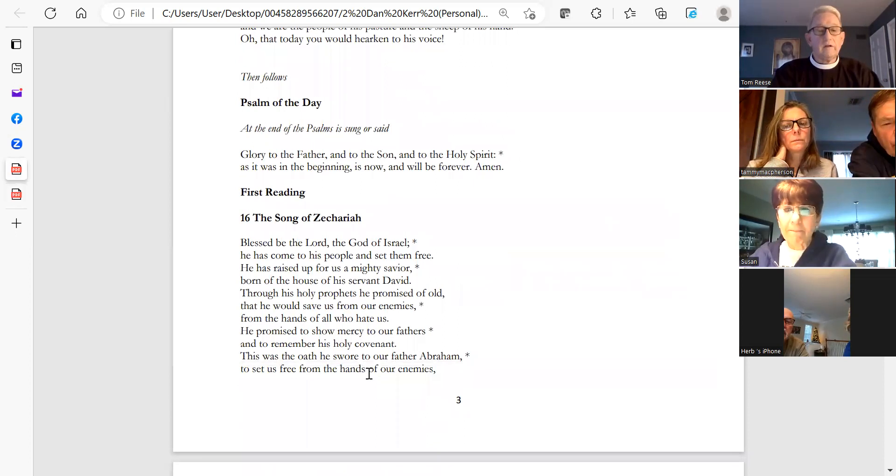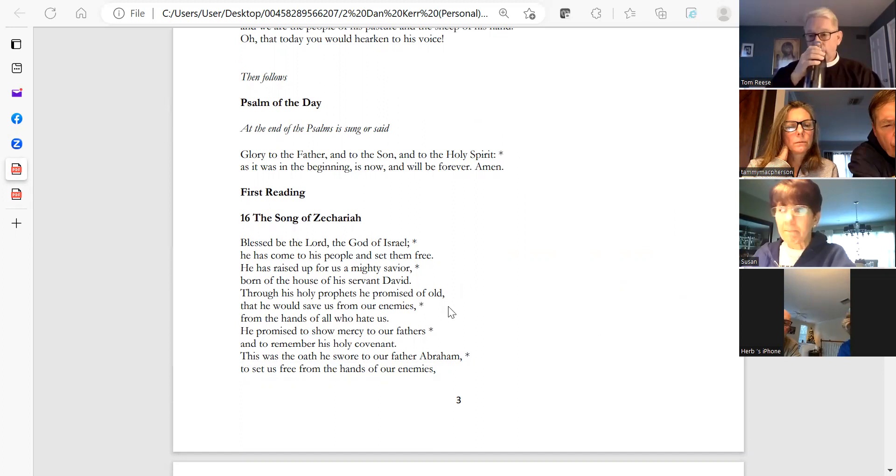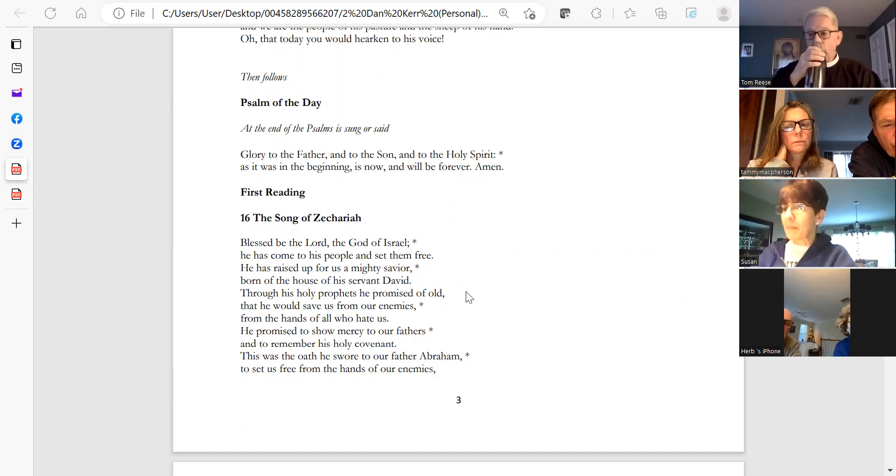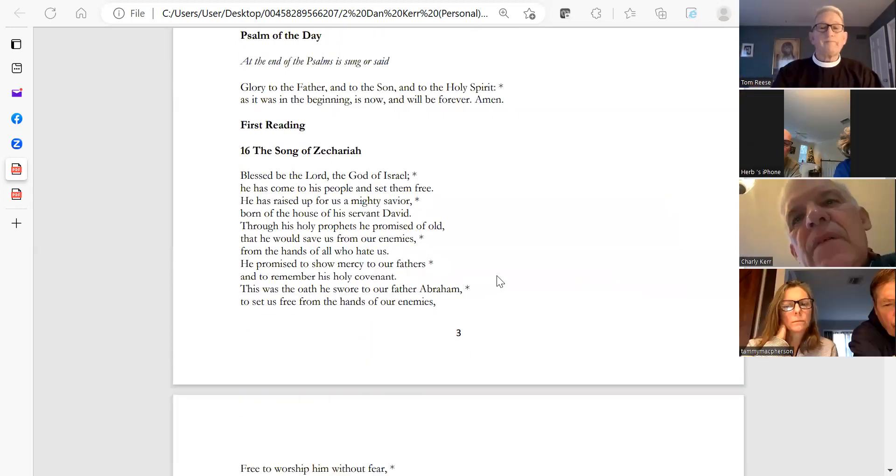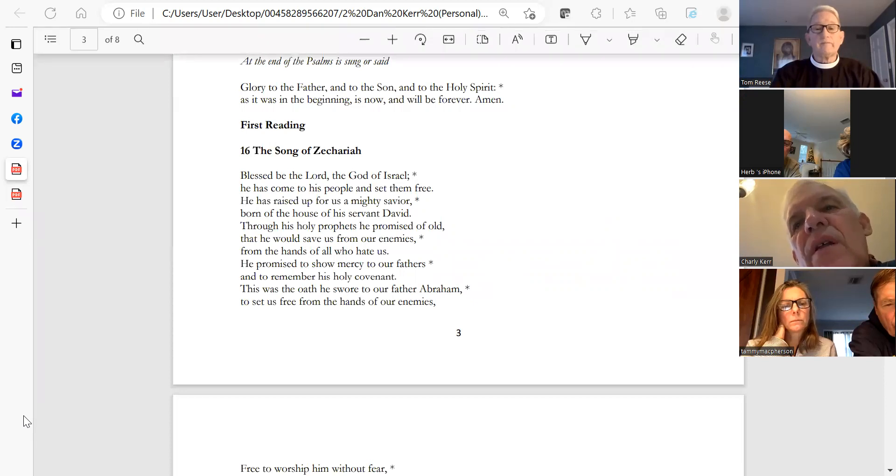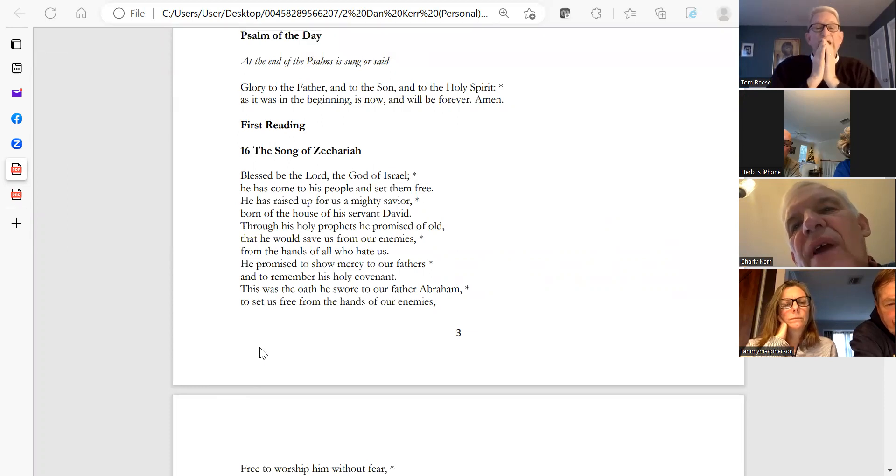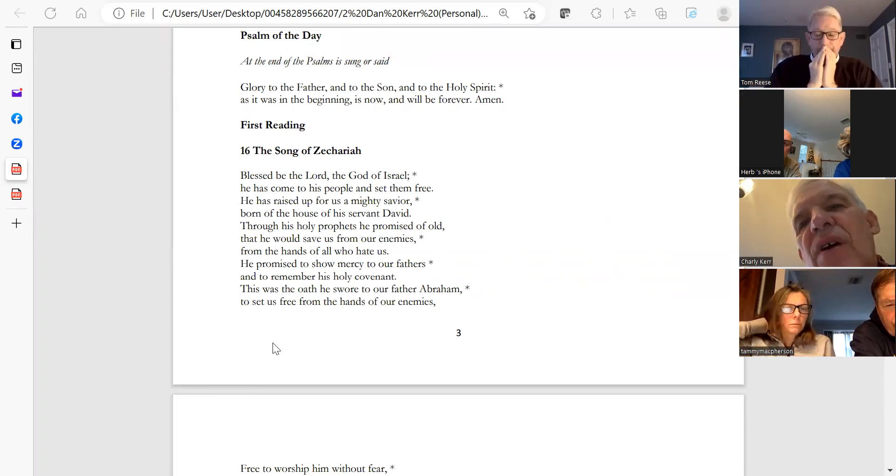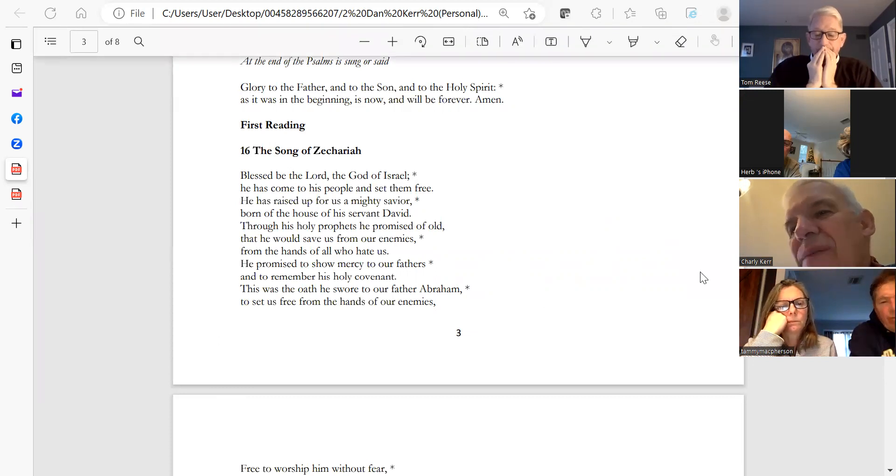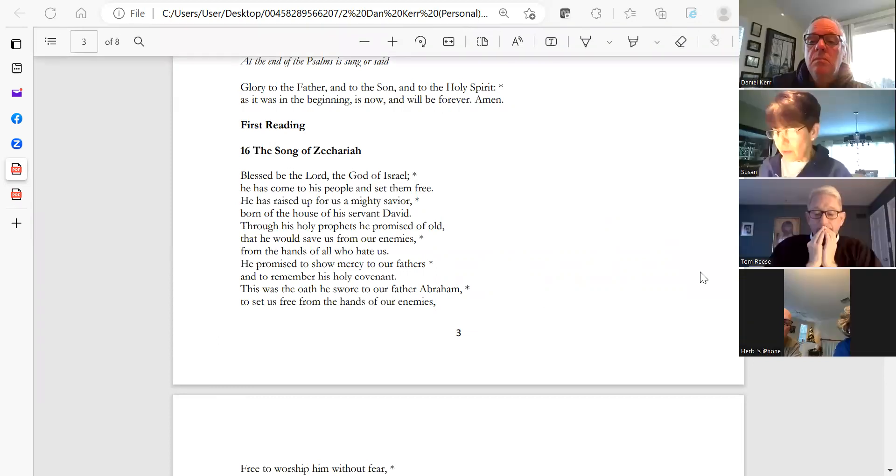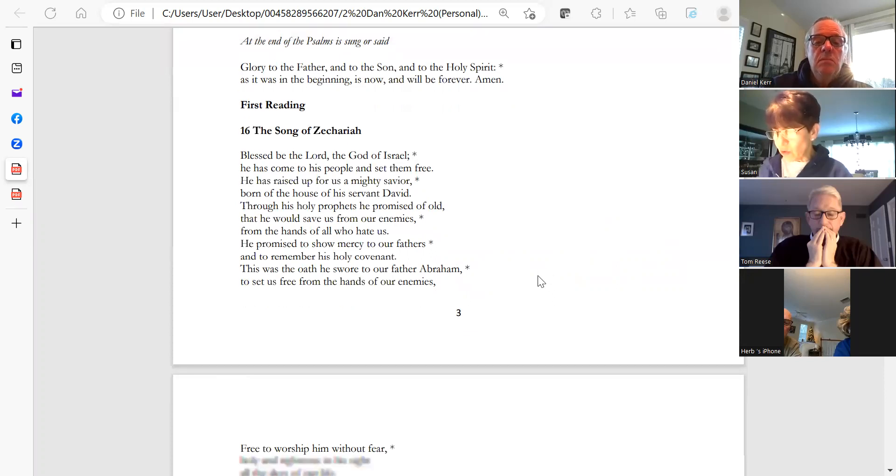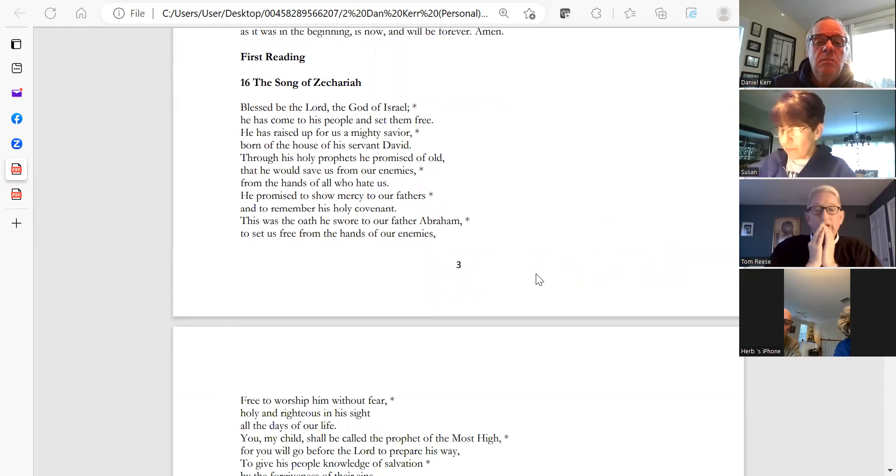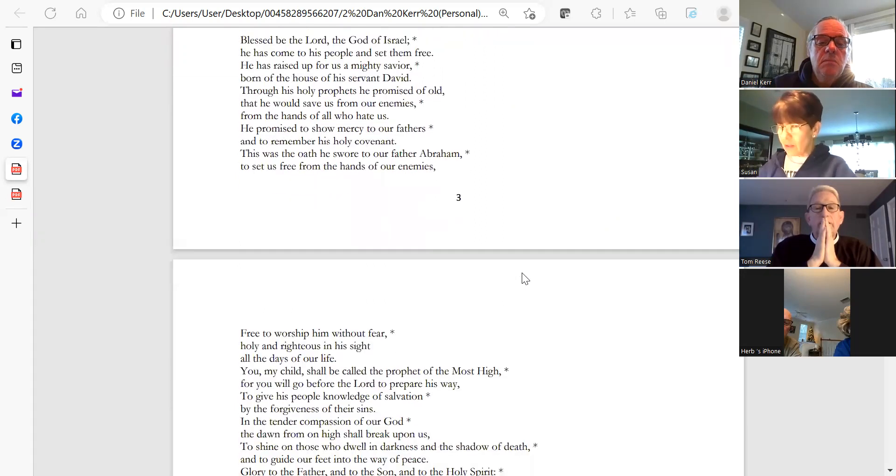Braxton, could you please lead us in the Song of Zachariah? Blessed be the Lord, the God of Israel. He has come to his people and set them free. He has raised up for us a mighty savior, born of the house of his servant David. Through his holy prophets he promised of old that he would save us from our enemies, from the hands of all who hate us. He promised to show mercy to our fathers and to remember his holy covenant.